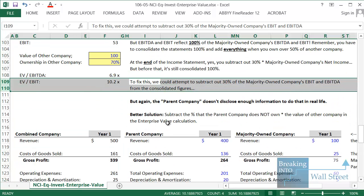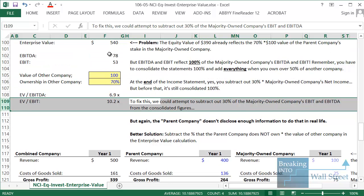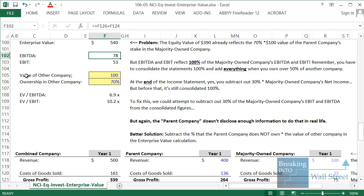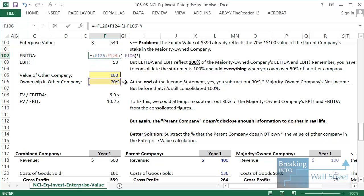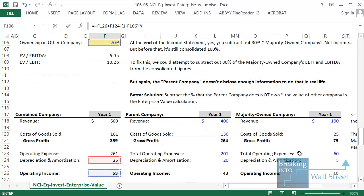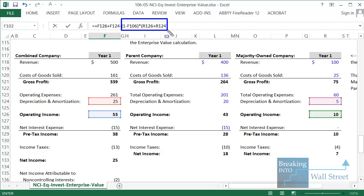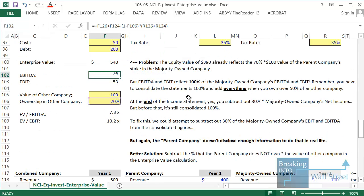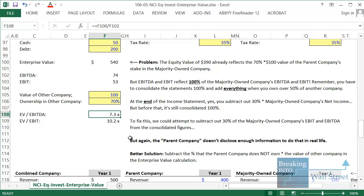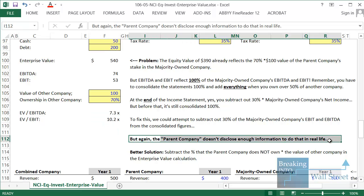To fix this, you might think: take our EBITDA and subtract that 30% of the other company we don't own. So we take our EBITDA number, use 1 minus 70% ownership — that's the 30% we don't own — and multiply by the majority-owned company's operating income plus D&A, i.e., their EBITDA. You could do that and get EBITDA of 74, and the EV/EBITDA multiple falls as well. But the problem is that in real life this just doesn't work.